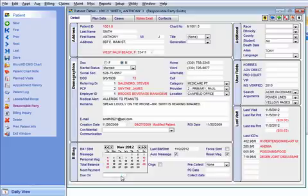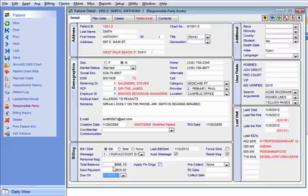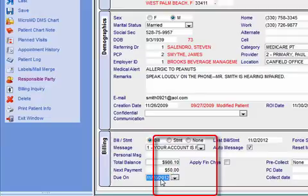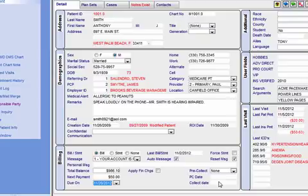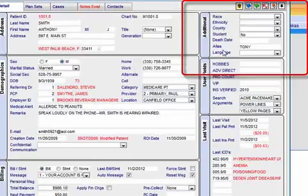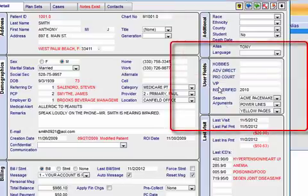You also have the ability to set up payment arrangements and have the statements go out indicating that the next payment of $25 is due on November 15th or whatever the agreement is with the patient. That will automatically tell the patient their total balance, but indicate that payments are due on, let's say, the 20th of the month and you've agreed to accept $50 a month. So when a statement is generated, it would say: your balance is $986.10 — please pay $50 by 11/20.